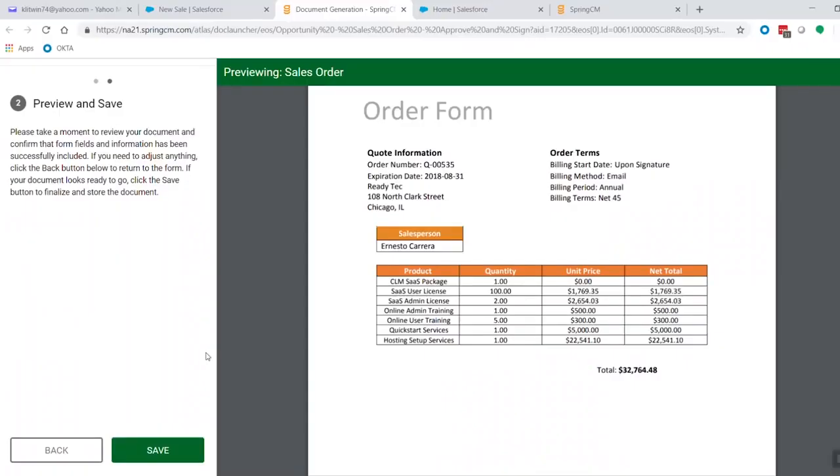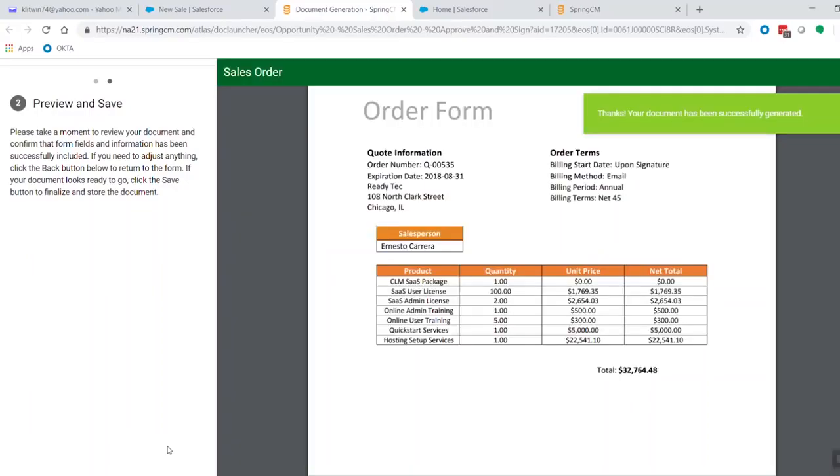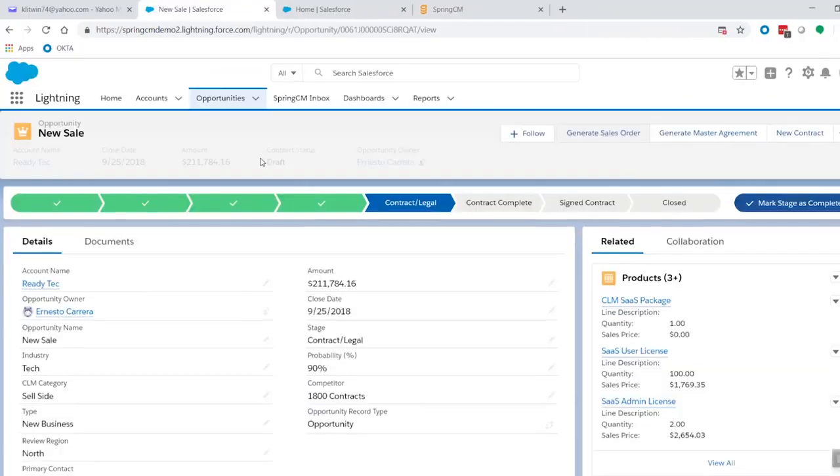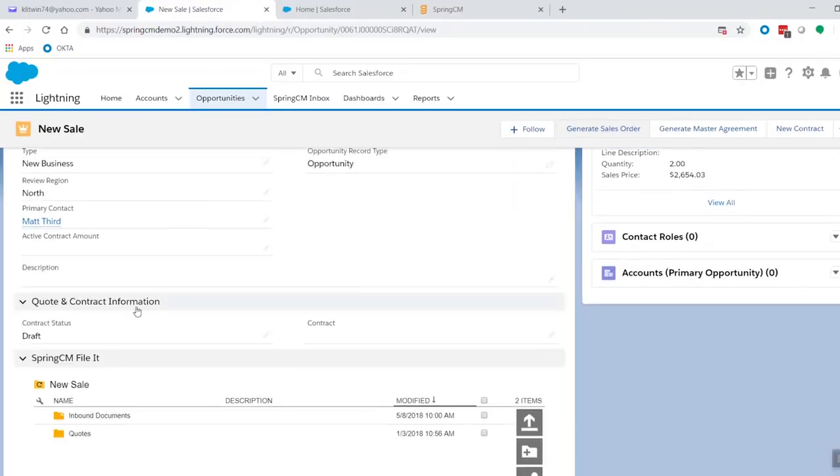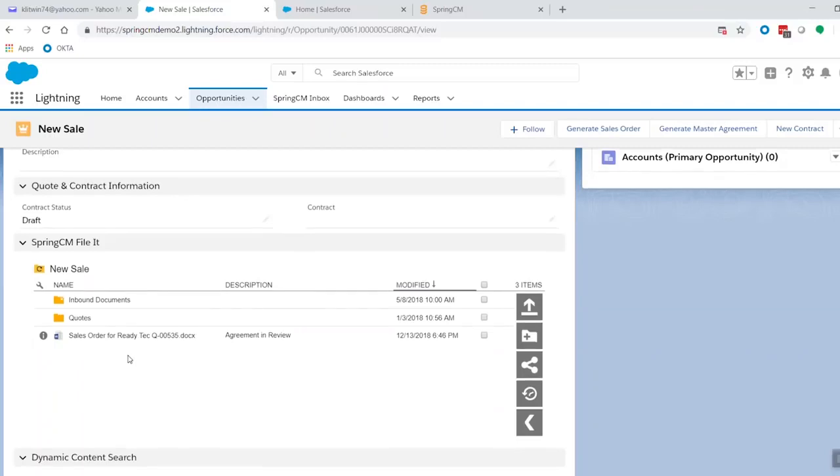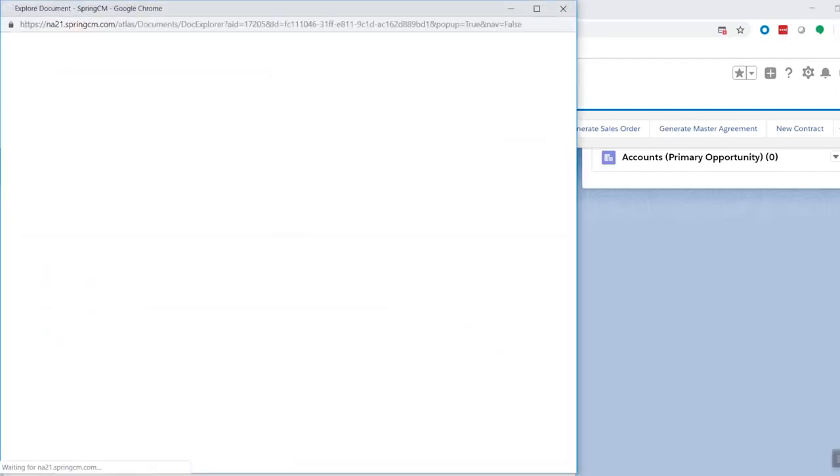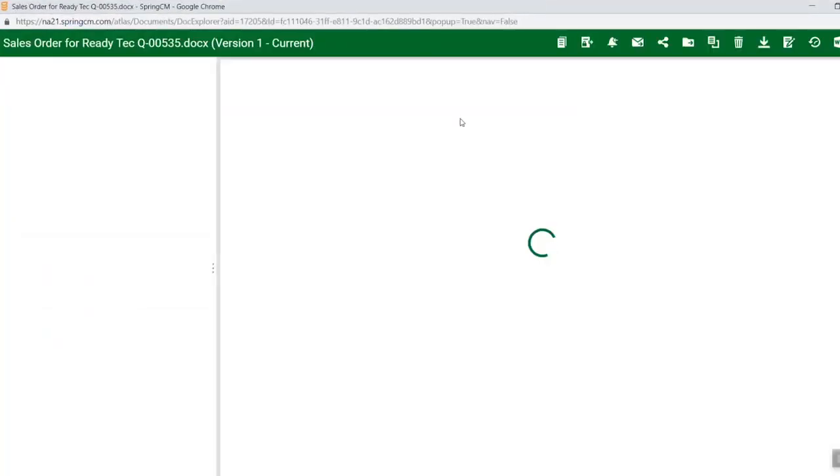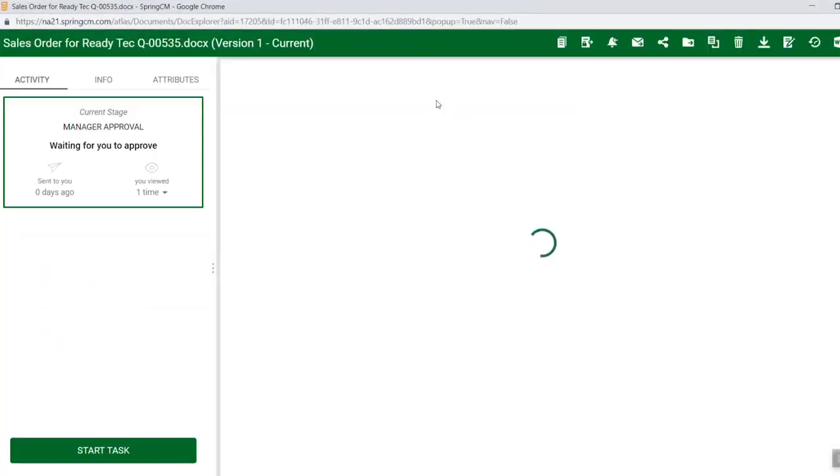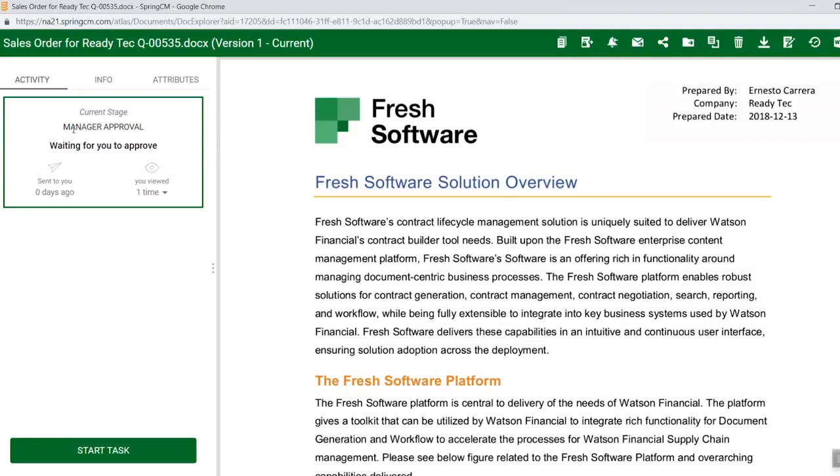So next I'm going to come in here and I'm going to go ahead and save the document. And that's going to take us back into our Salesforce opportunity. And what we're going to see when I scroll down here that our document has now come in and is associated with our opportunity inside a SpringCM folder that's associated with it. And I'm going to take a look at the generated document.